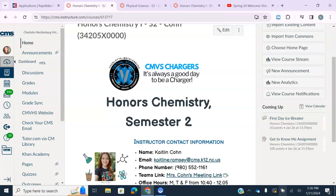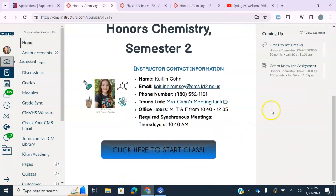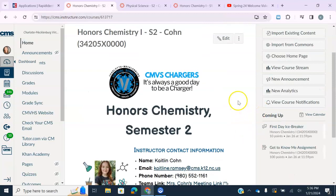You can use your to-do list to help you determine what is being graded for the day and what you should be turning in, but you should not be doing your lessons from your to-do list because you will be missing very important information.